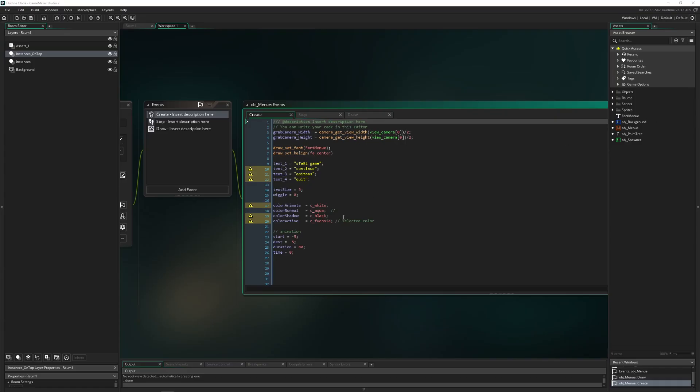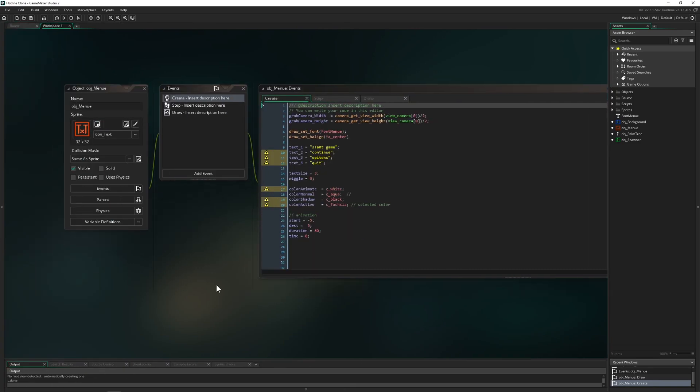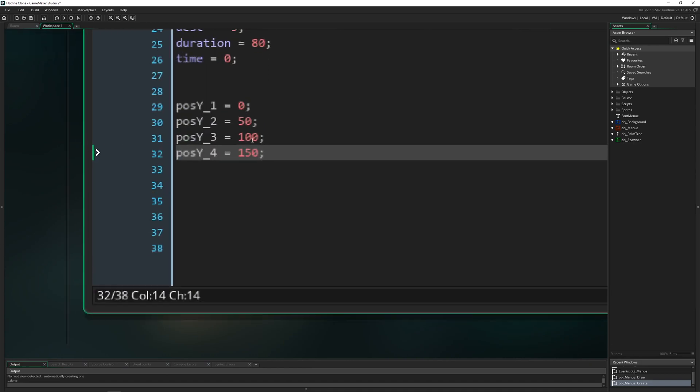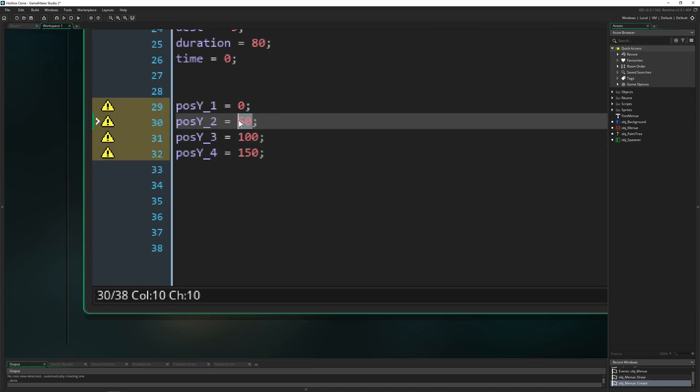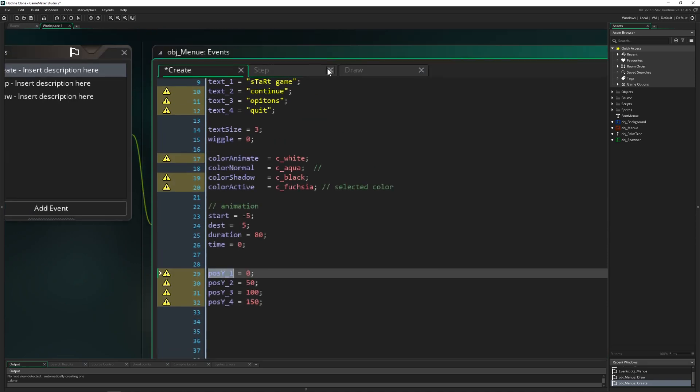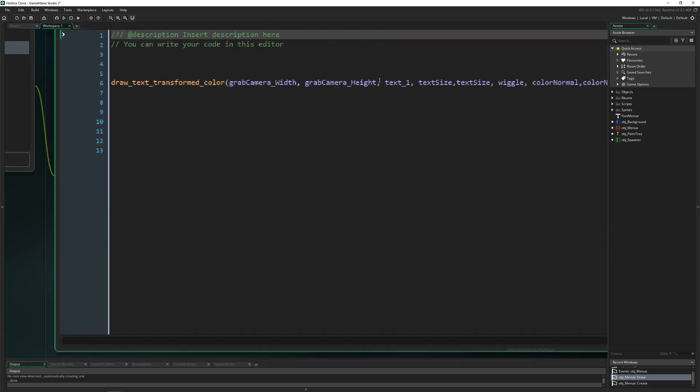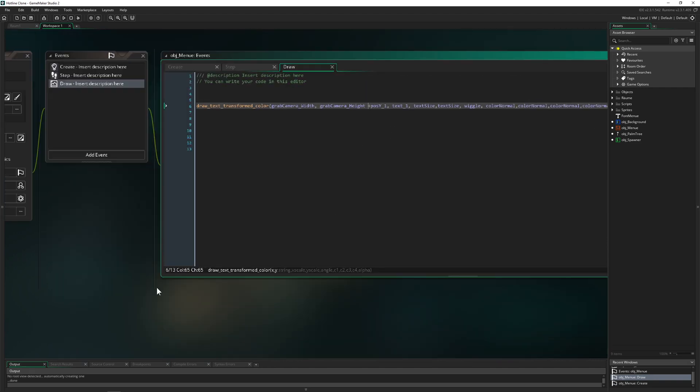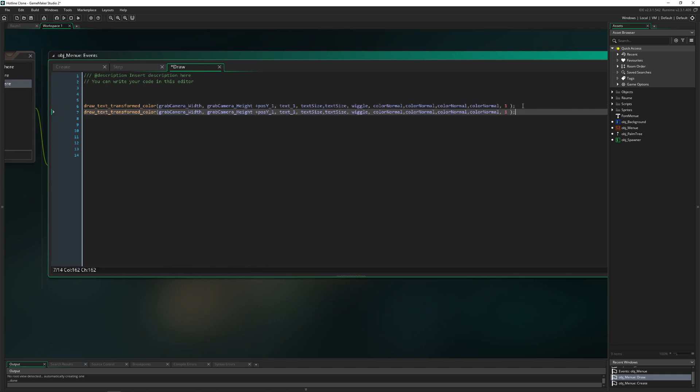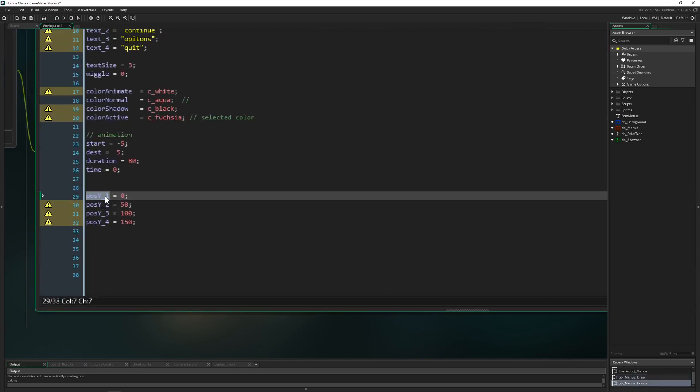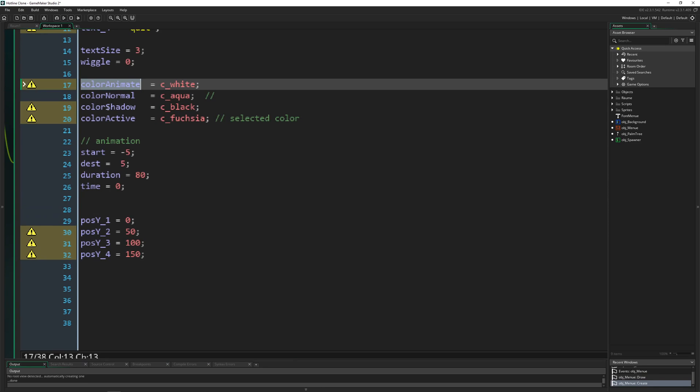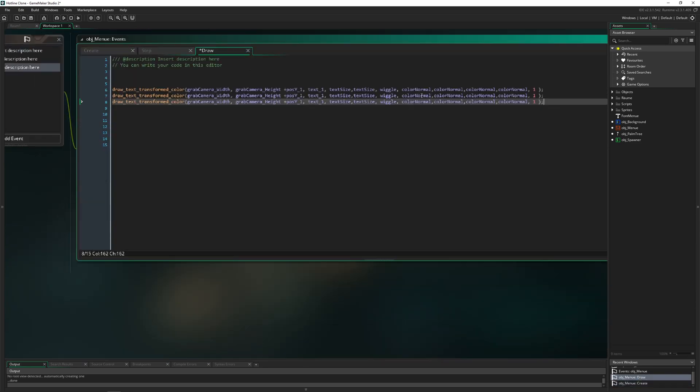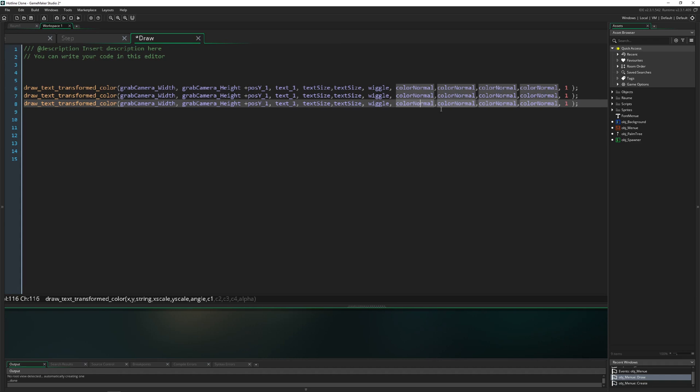Therefore we need to draw the font three times. One in the white area which is on top, then below the regular default looking font which is in this nice bluish color which is aqua. And then of course in the background a little bit of black. This is what we're going to do quickly now. We are once again in our object menu and then we need four positions.